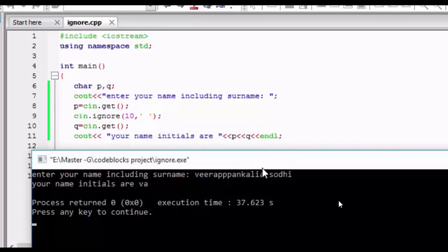And in Anvit Sharma the space comes before the ending of the 10 characters, so it is taken as the initial. In this we can increase the range from 10 to something like 100, so it will not have any problem in calculating the initials of a name. So that's all from this ignore and get function.